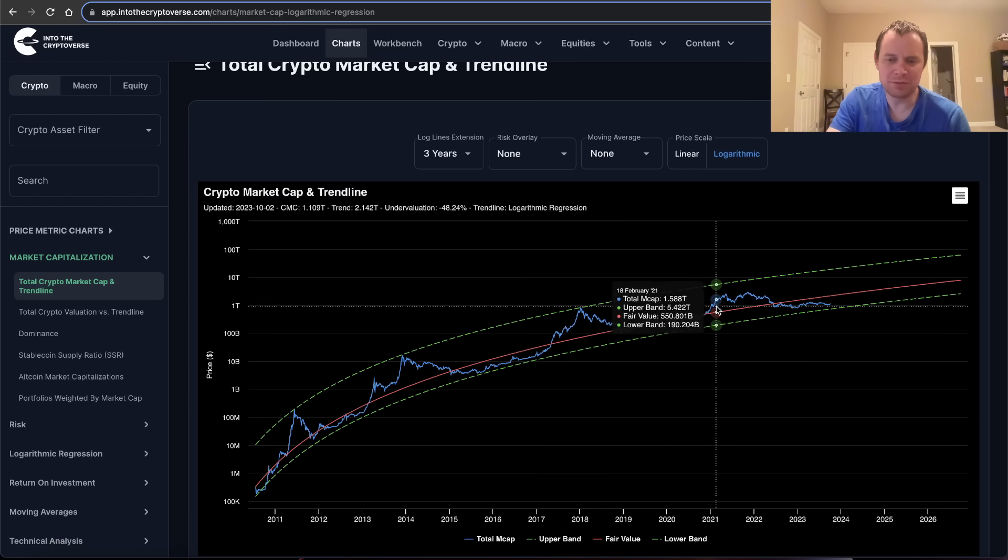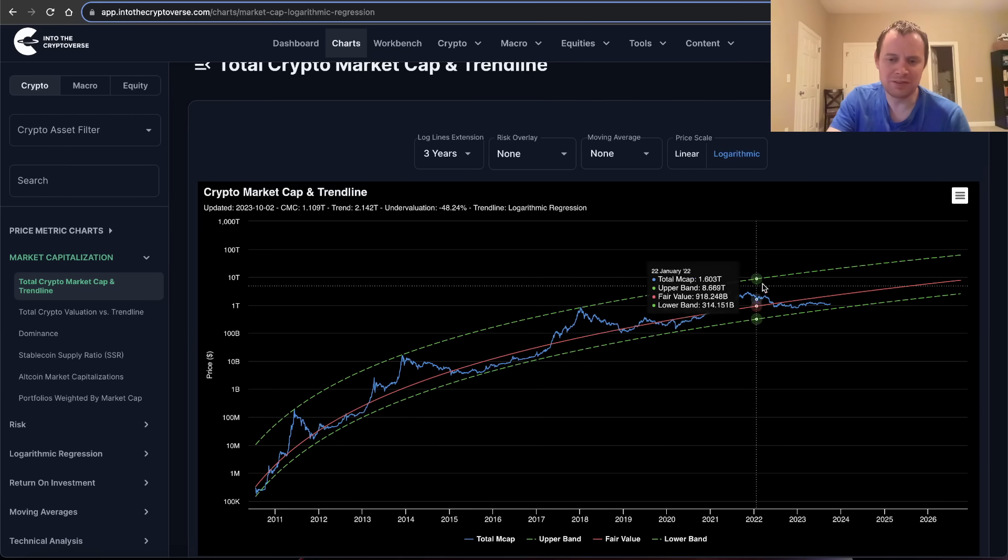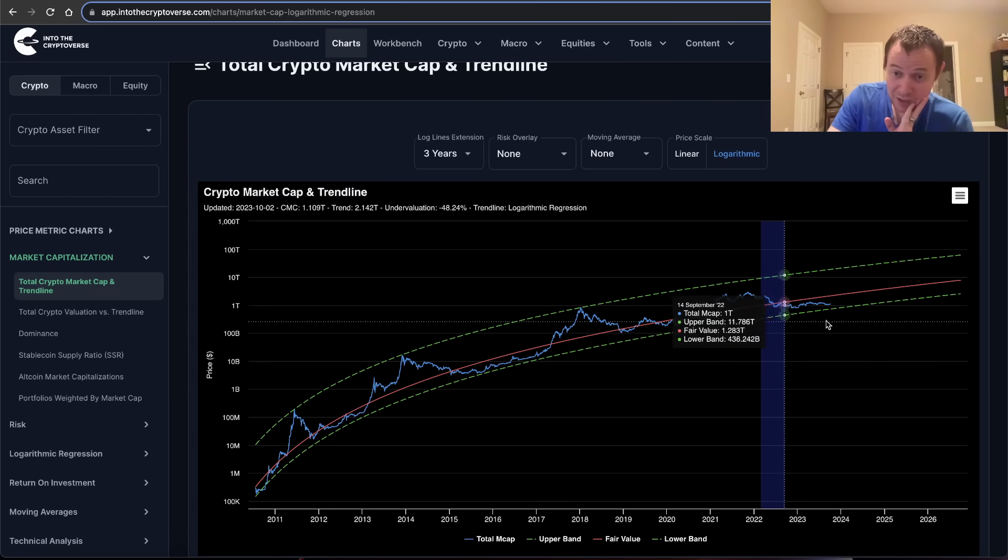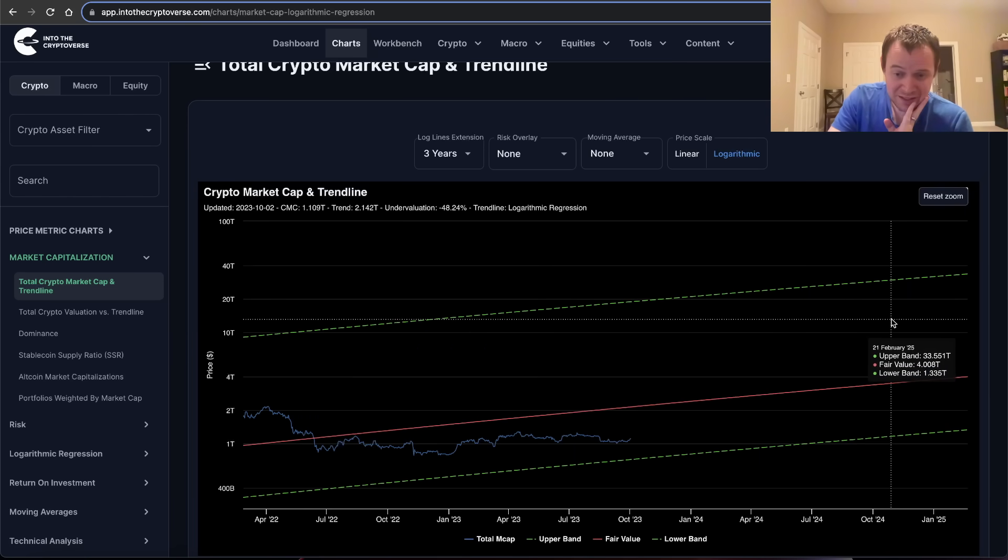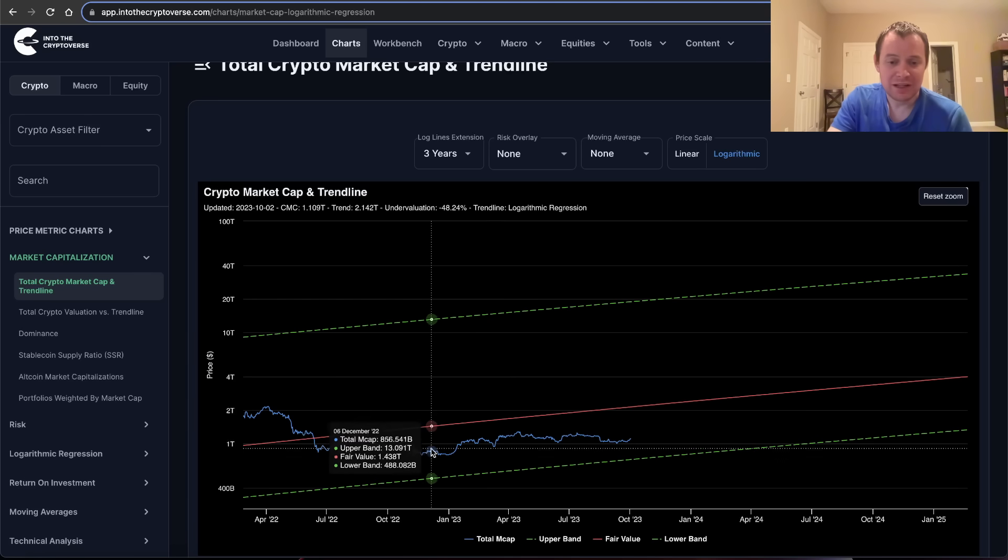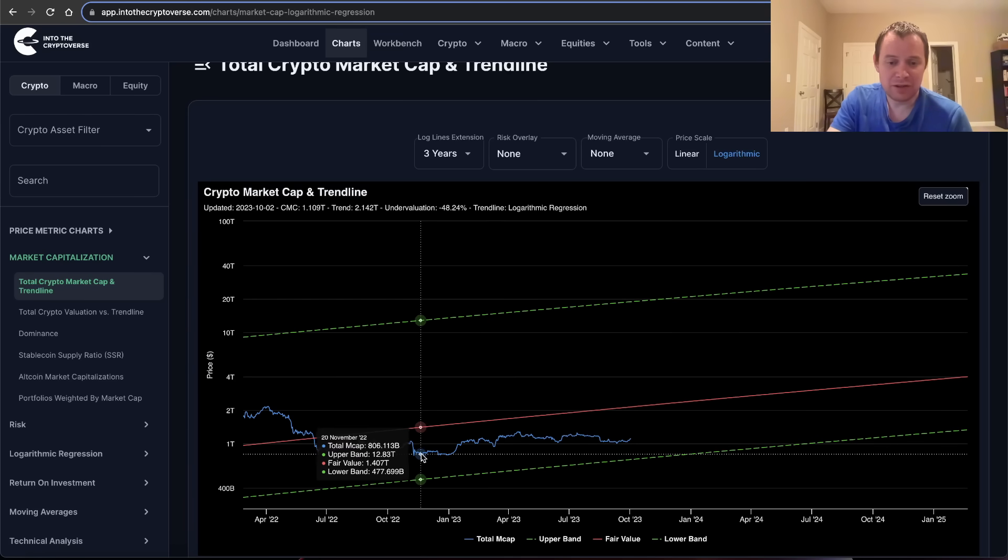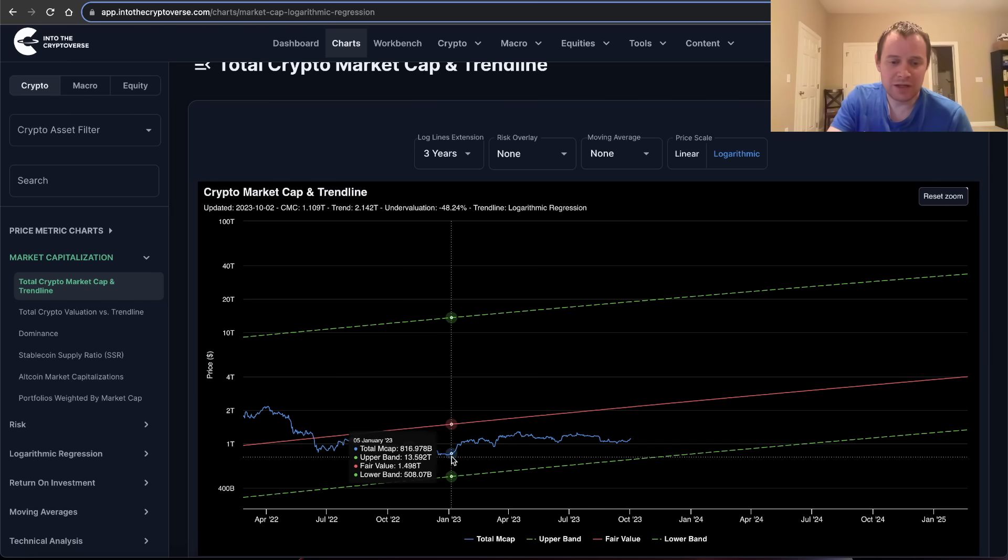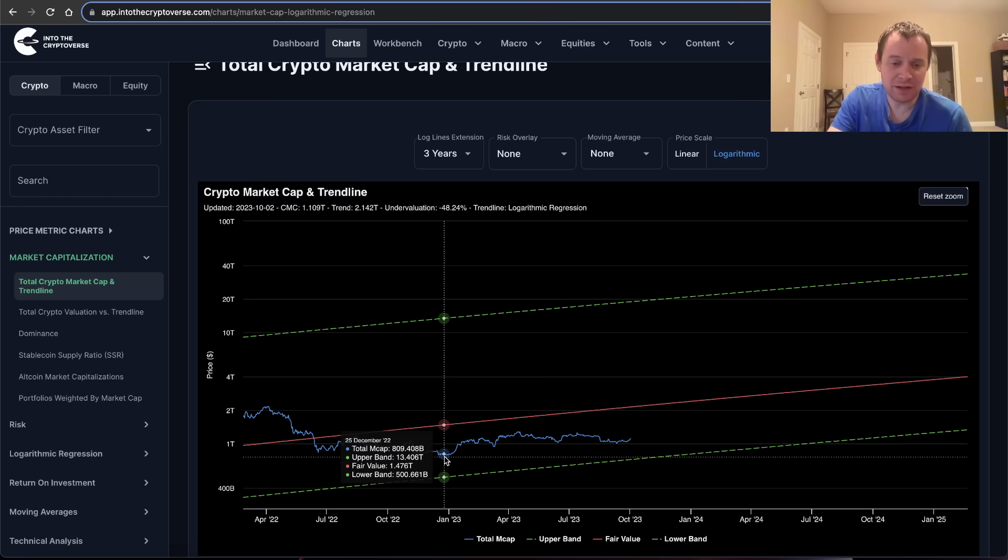We did tag that green trend line before going off into a more sustained bull run where we went into the overvaluation phase for a long time. I suspect the same thing is going to happen again. You can kind of see here where we already were.